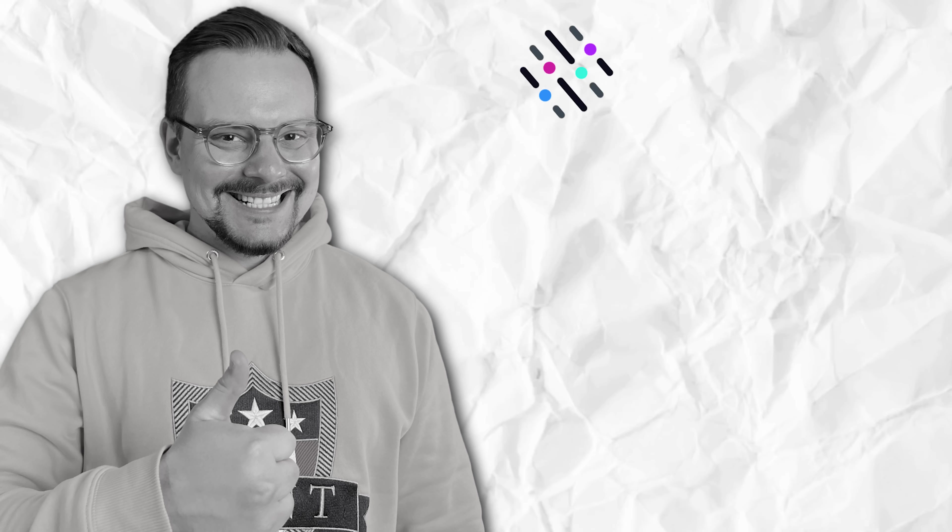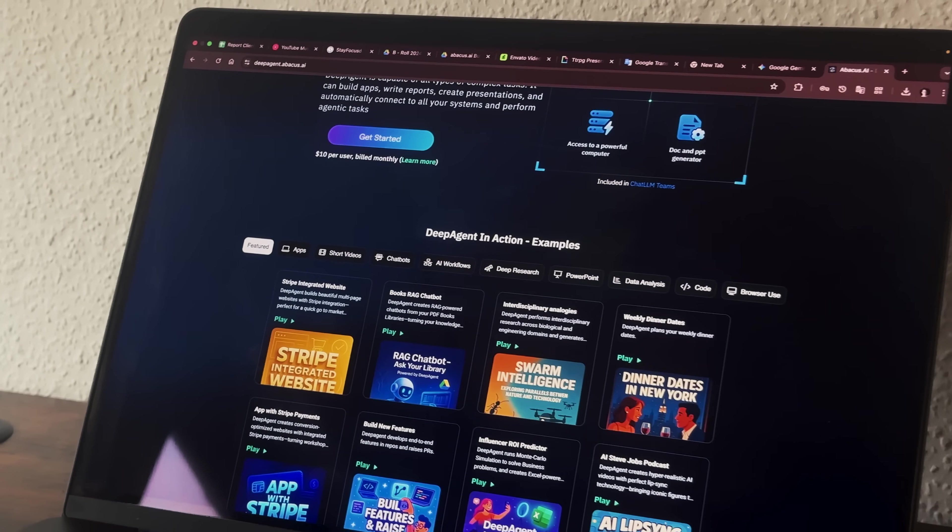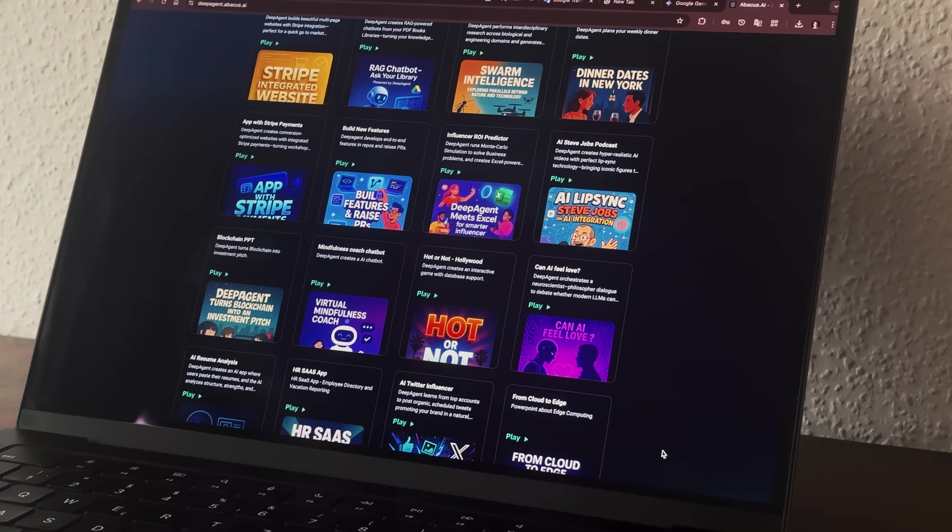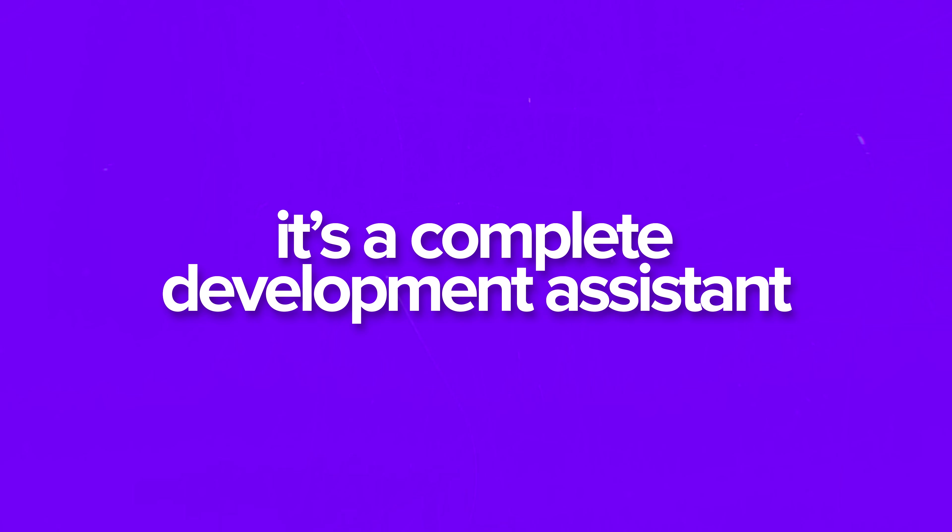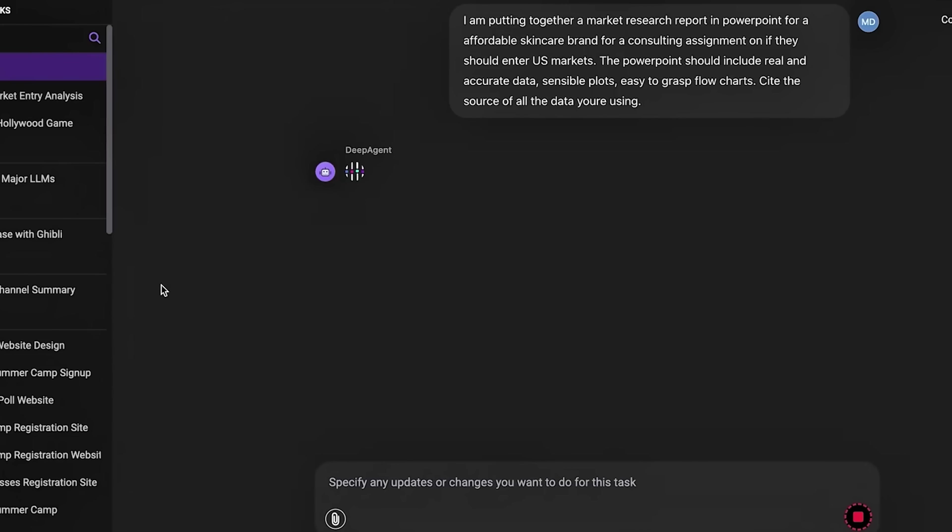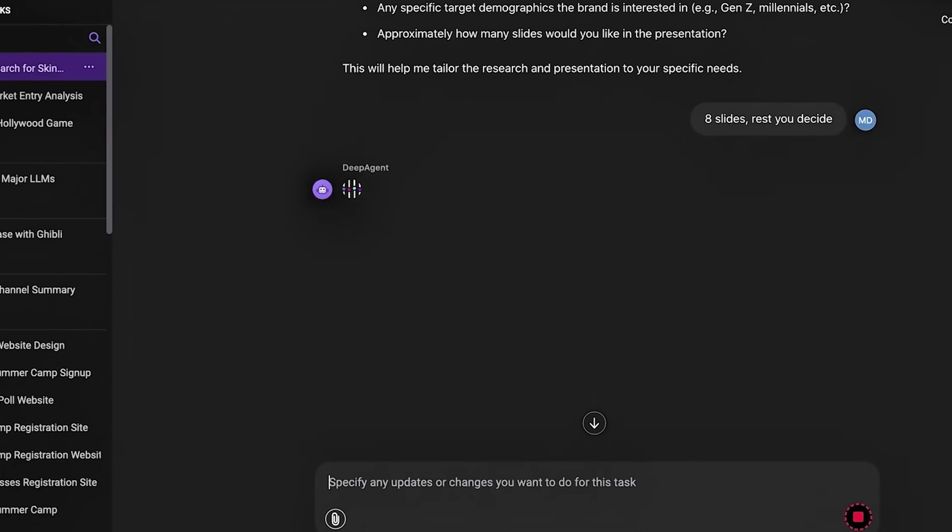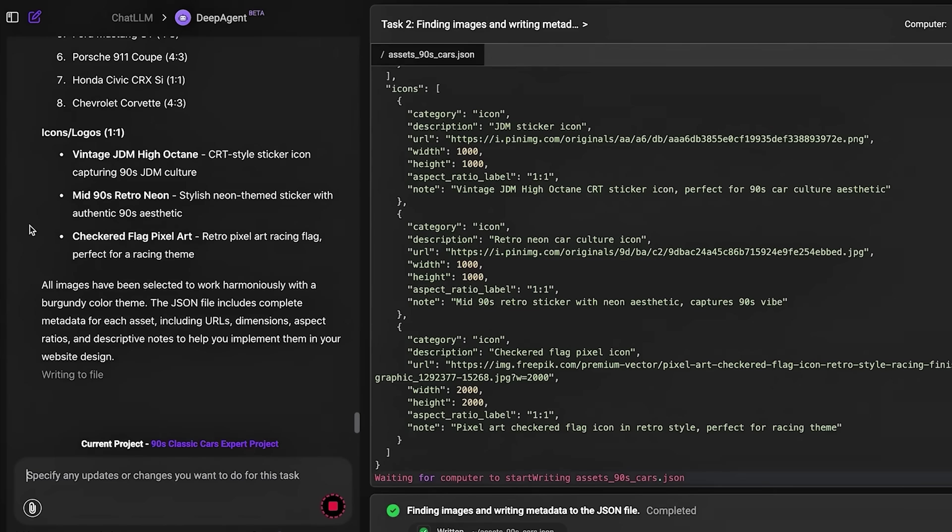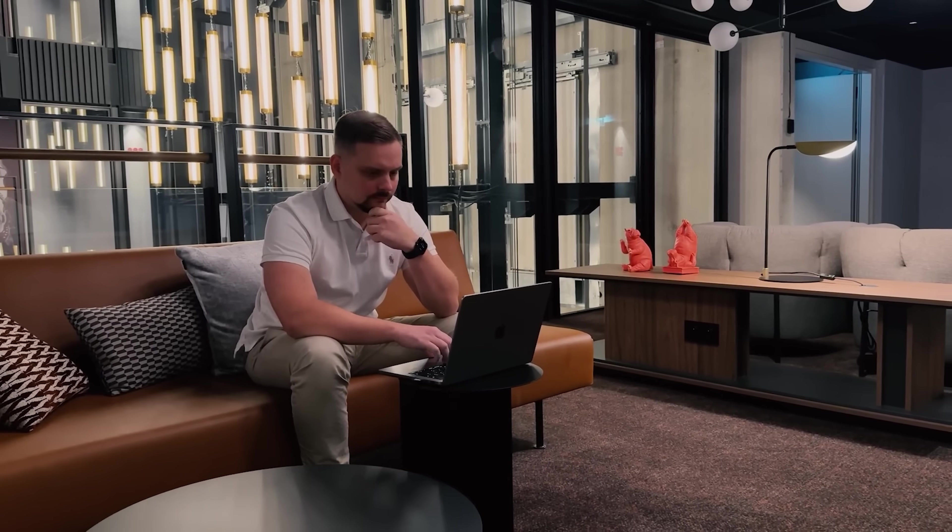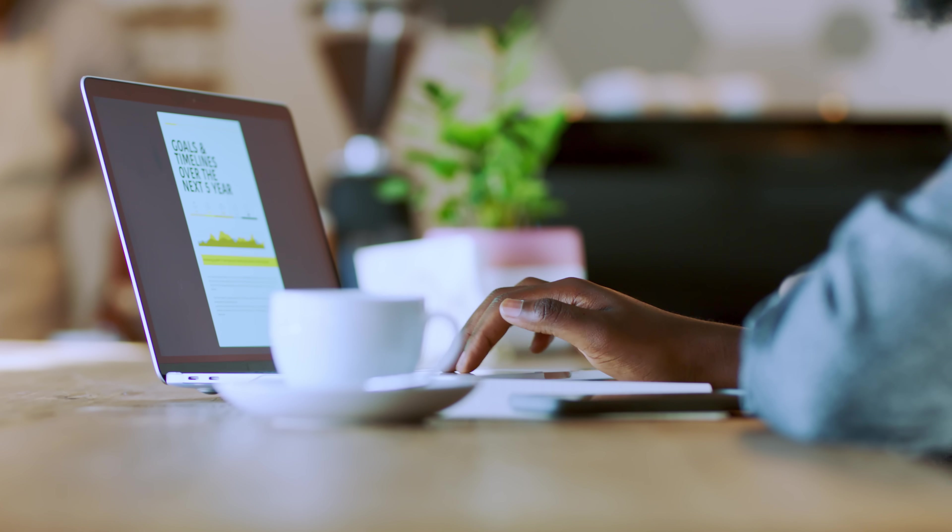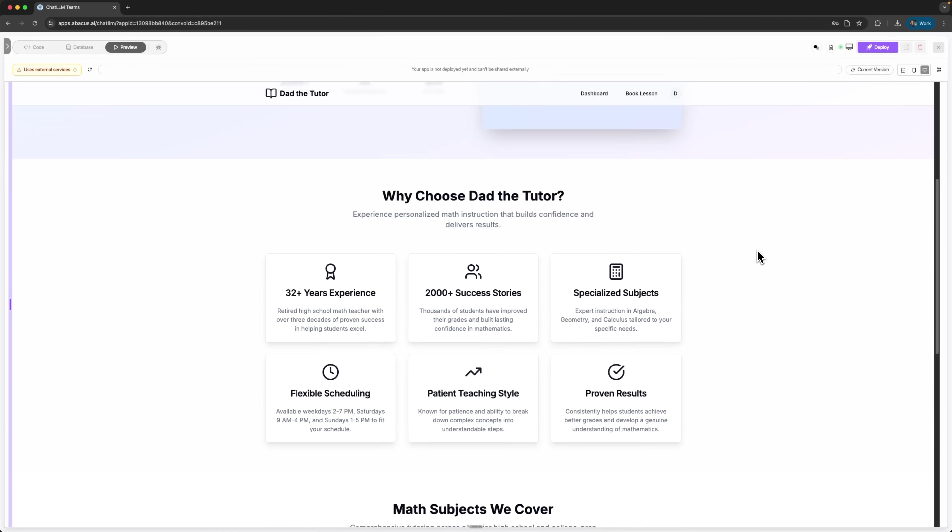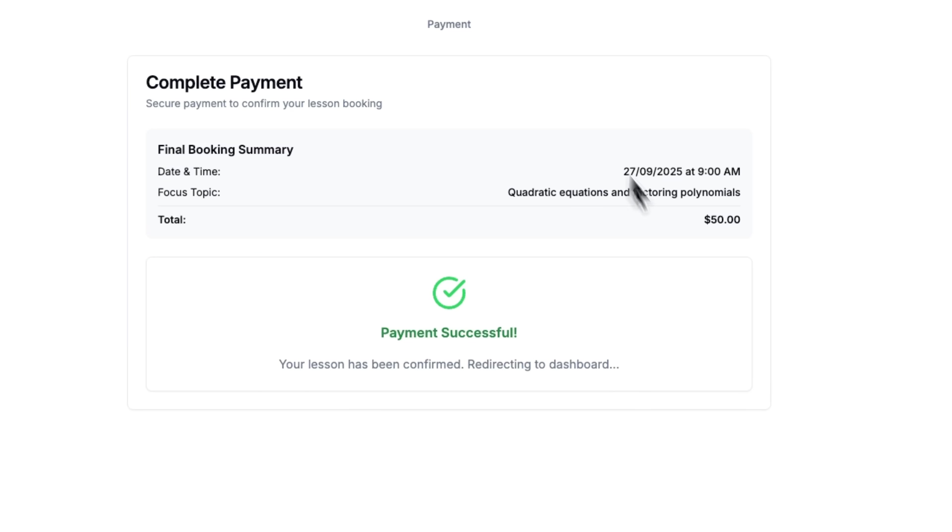Let's talk about what makes this possible. DeepAgent is part of Abacus AI's chat LLM platform. It's not just another tool, it's a complete development assistant that builds real applications where you describe what you want in plain English. The AI doesn't just generate code snippets. It creates complete full-stack applications that include everything you need, from data storage to payment processing.